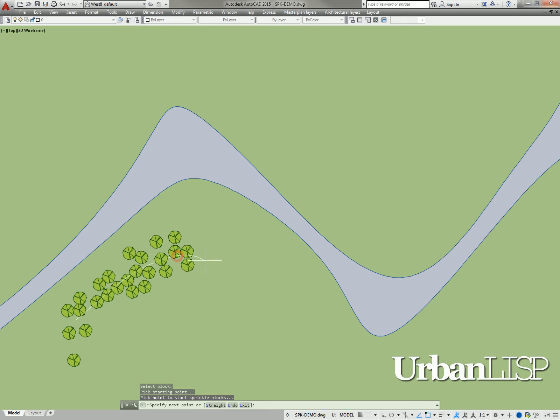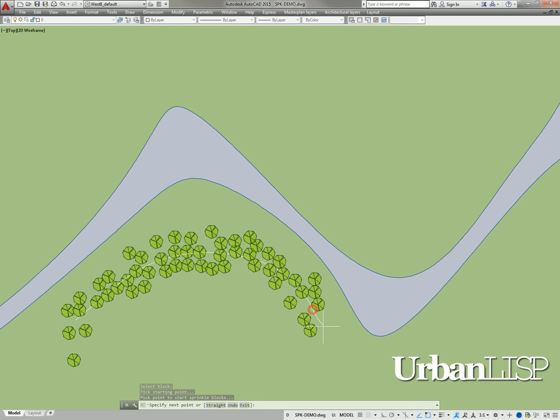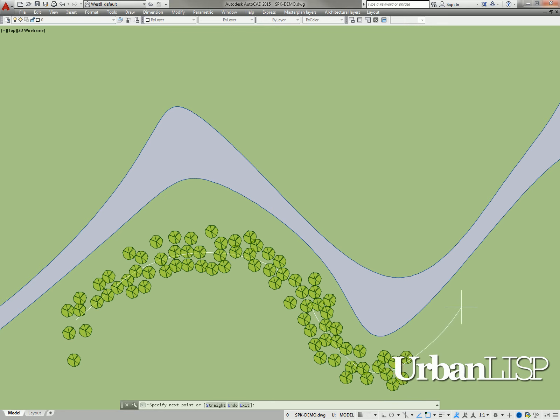We can continue picking points, but instead of the line, an arc follows the cursor. And every time we pick a point, that arc is fixed and blocks are placed around it.